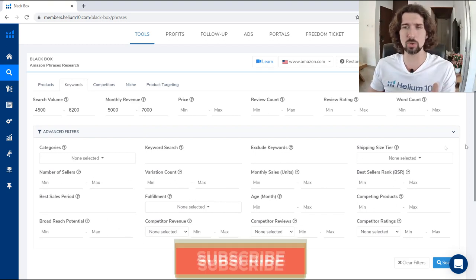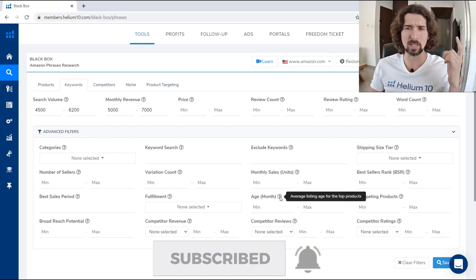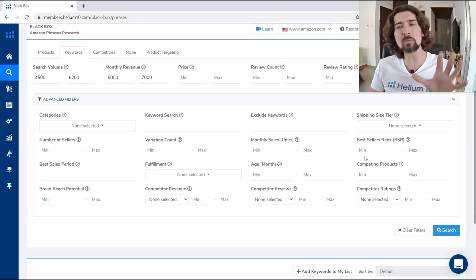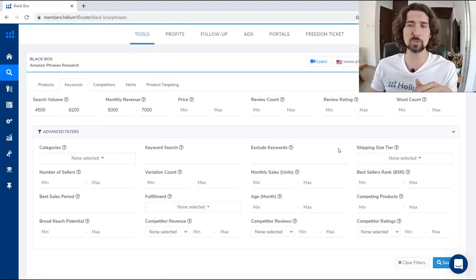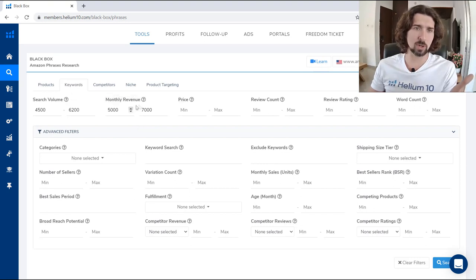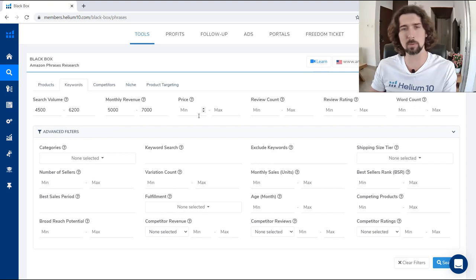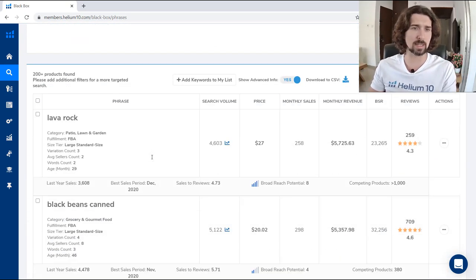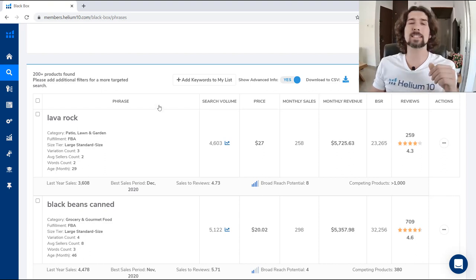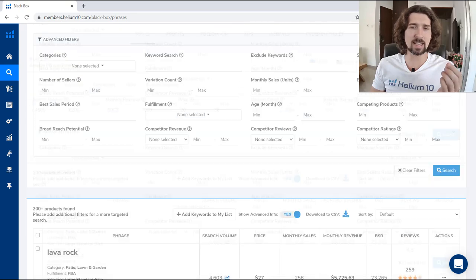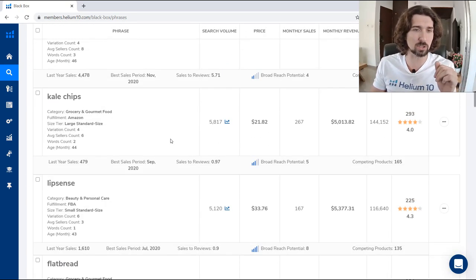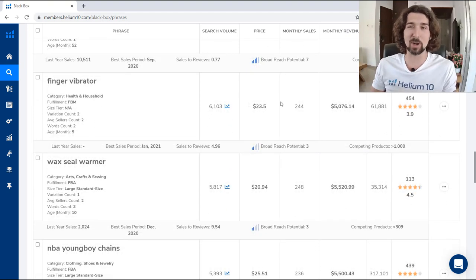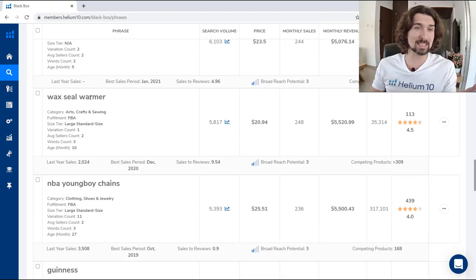There are a few additional criteria I'll show you: age, competing products, broad reach potential, company revenue, company reviews, and company ratings. Let me show you what keywords means by clicking search. With a price of $20 to $36, let's search. What happens is you're not going to see a specific product — you're going to see a keyword that meets all your criteria. For example: frozen birthday decorations, finger vibrator, wax seal warmer, or papaya leaf extract.